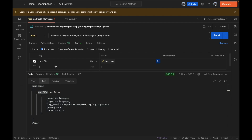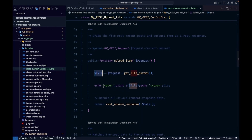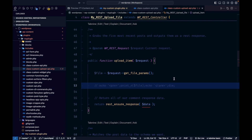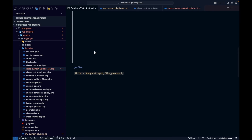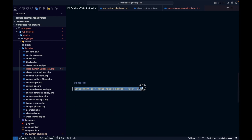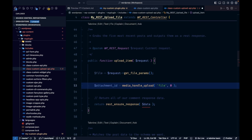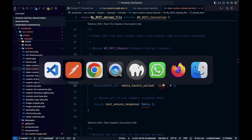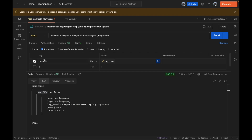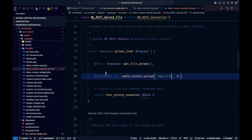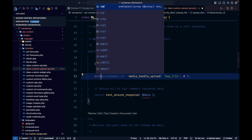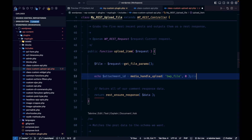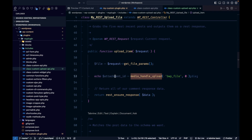We're getting the file data here in the 'wp_file' argument, which is what we defined. Now that we have the file, we need to upload it. In order to upload a file in WordPress, we use the function 'media_handle_upload'. We pass the field name parameter we defined, and now let's see what happens.